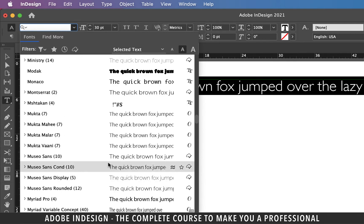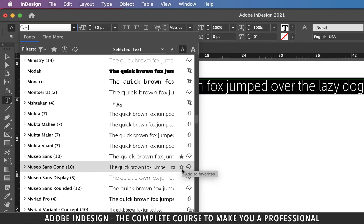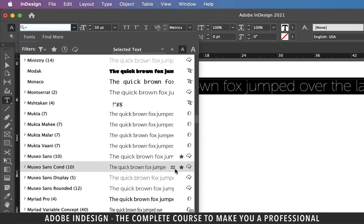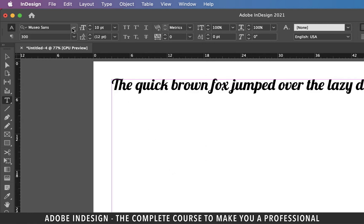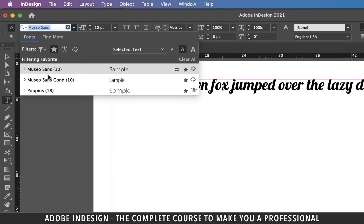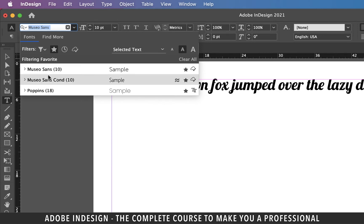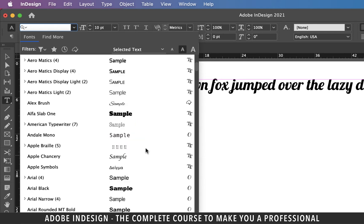Let's also add Museo Sans to the favorites list. Now next time you need any of these fonts, just go to the fonts menu and click the star icon — all your favorite fonts will be populated. Click the star icon once again and it will clear the selection.